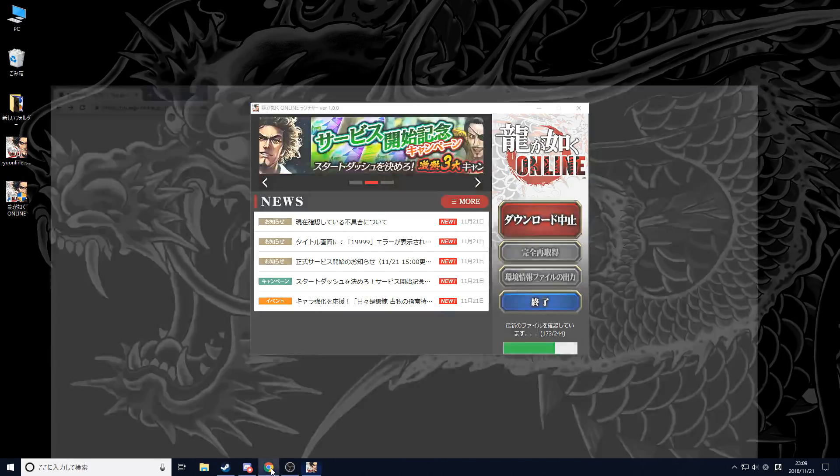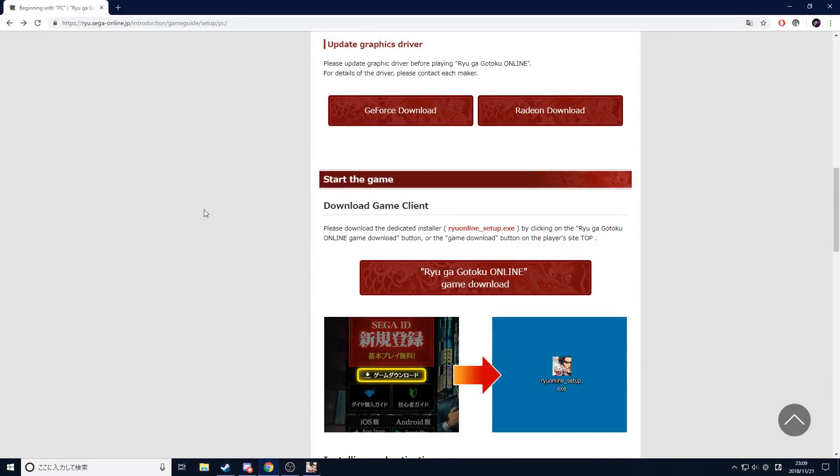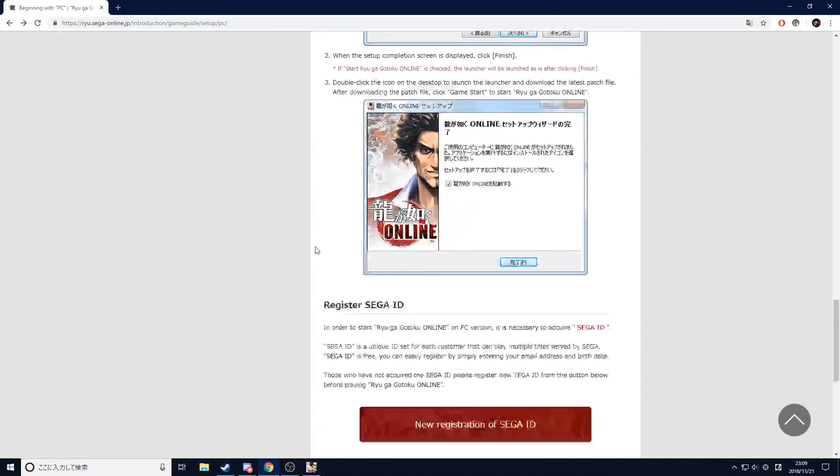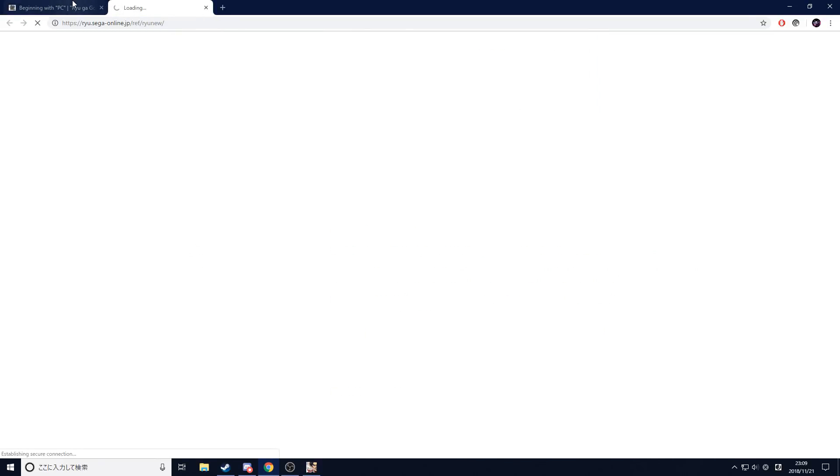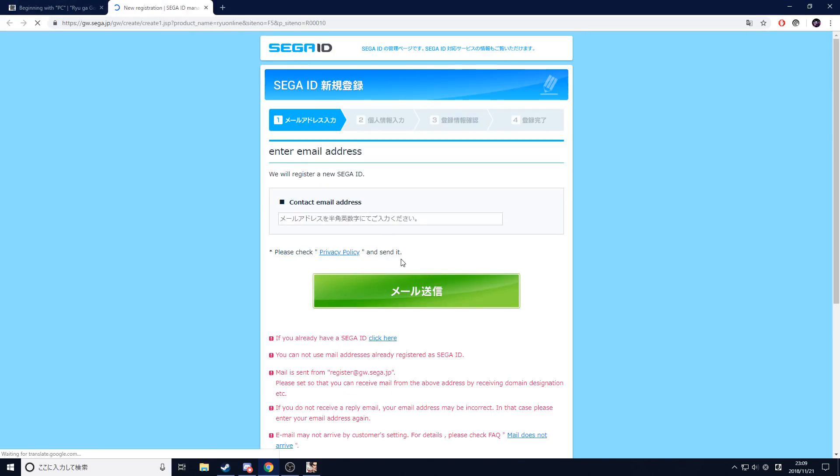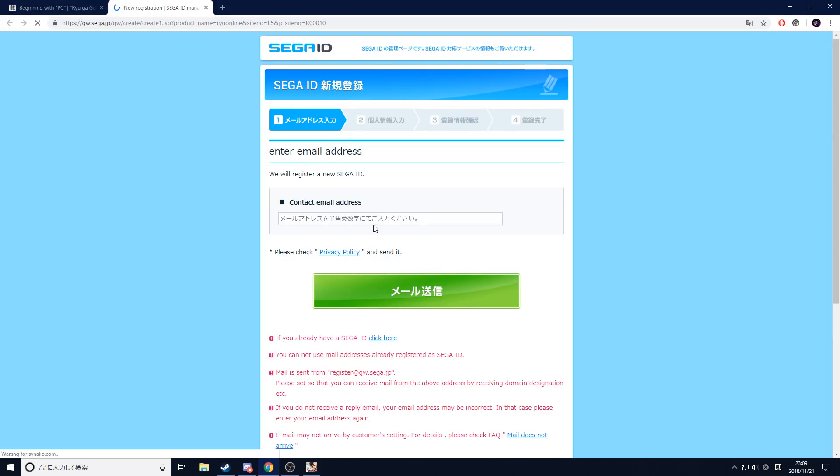While it takes time to finish, I'm going to show you the Sega ID thing. You need to go all the way to the bottom of the page and click on this. With the help of Google Translate, this shouldn't be too bad to go through. Once you get into this link, you put your info and all that.